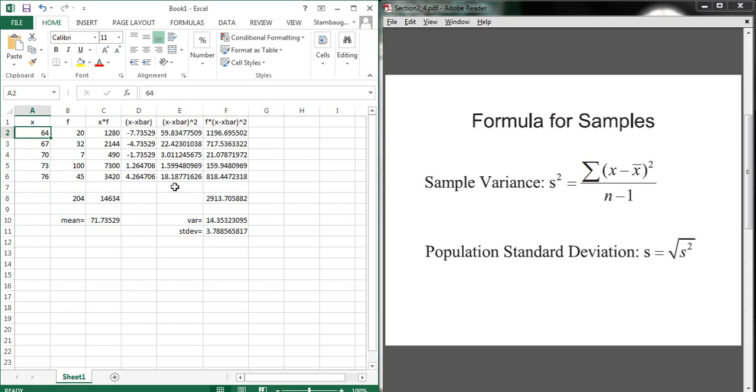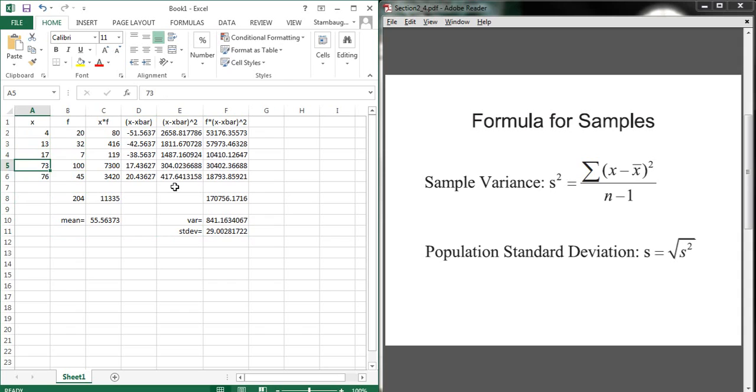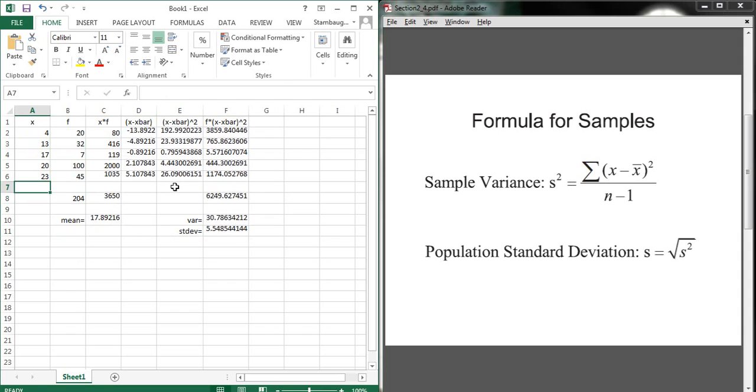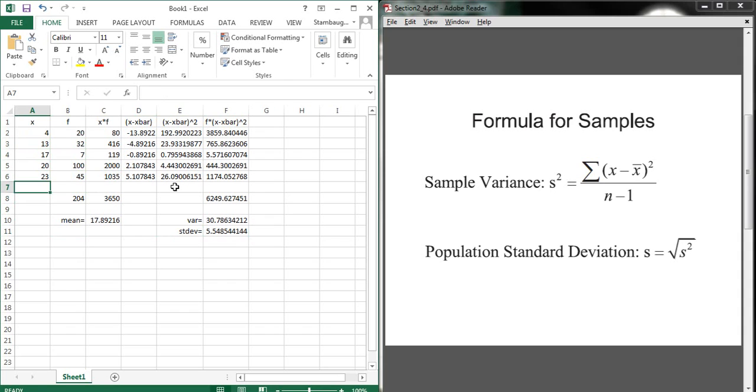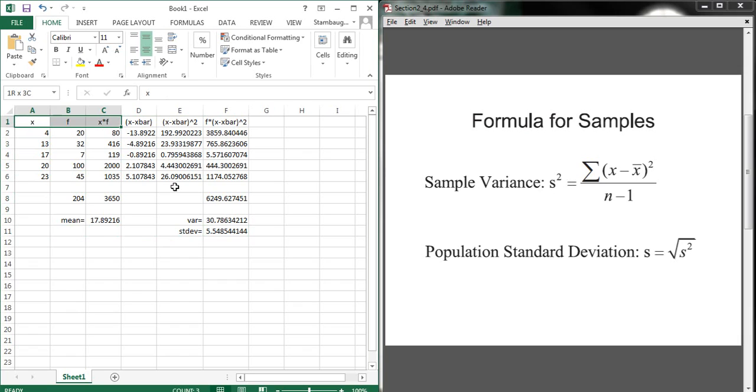I can even change my x values and have this be 4, 13, 17, 20, 23. And now my mean and standard deviation have updated accordingly. So that's one of the really beautiful things about Excel is that once we've done this once, we can save it and make it look pretty and use it again later.